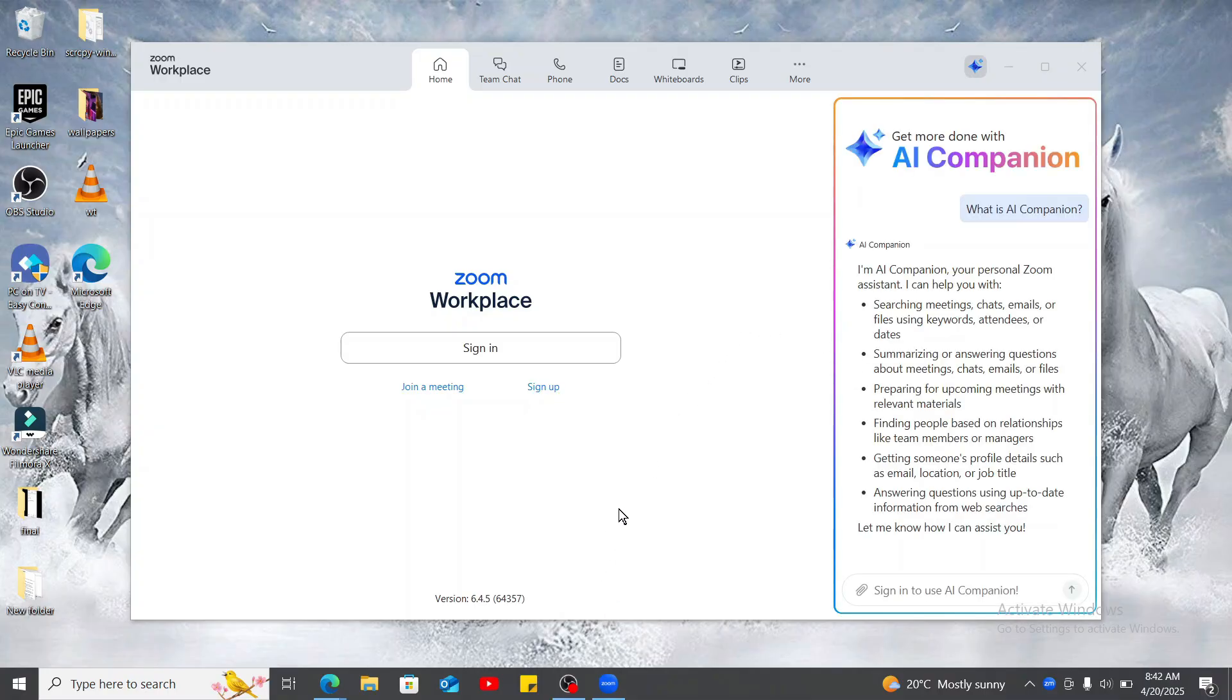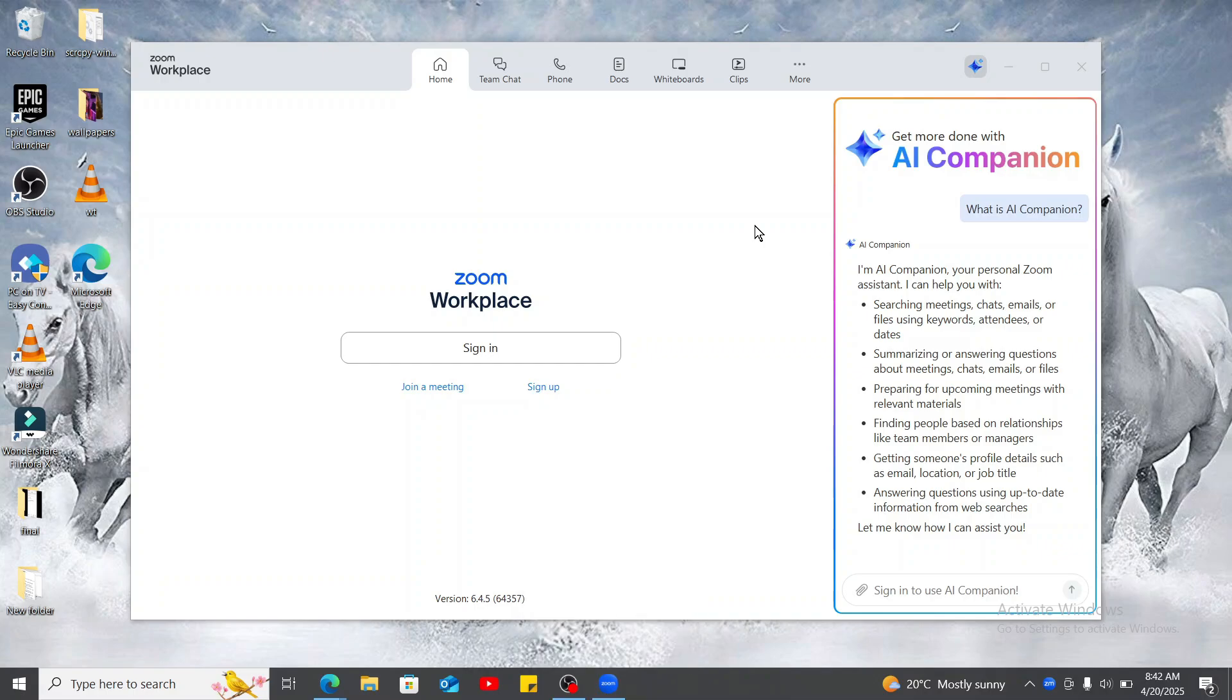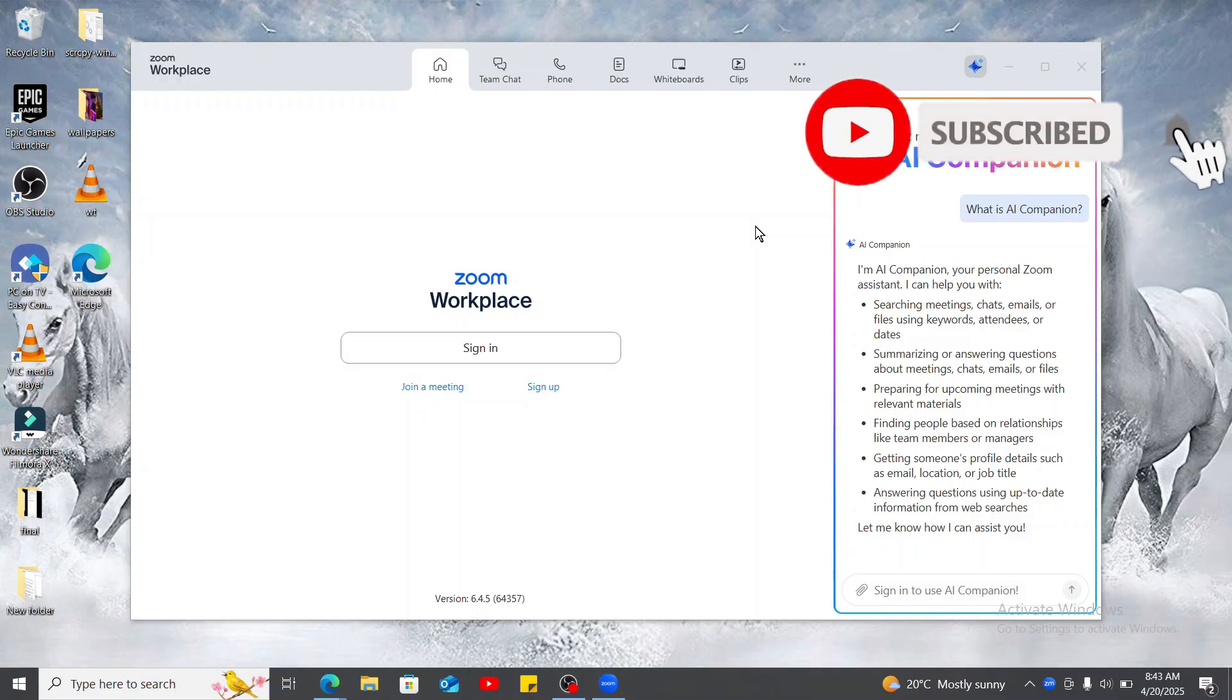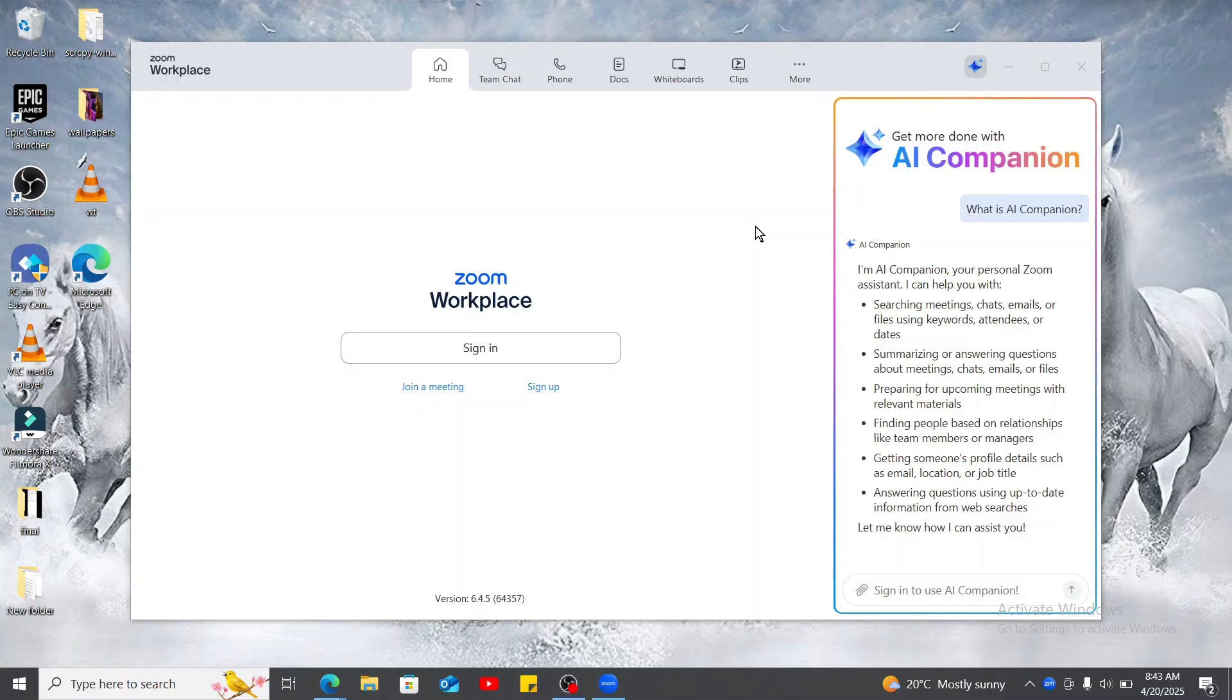And that is how you easily download Zoom Workplace right on your laptop. I hope the video was helpful to you. If it was, don't forget to like, share, and subscribe to the channel for more tutorials like this. I'll see you in the next video. Thank you for watching.